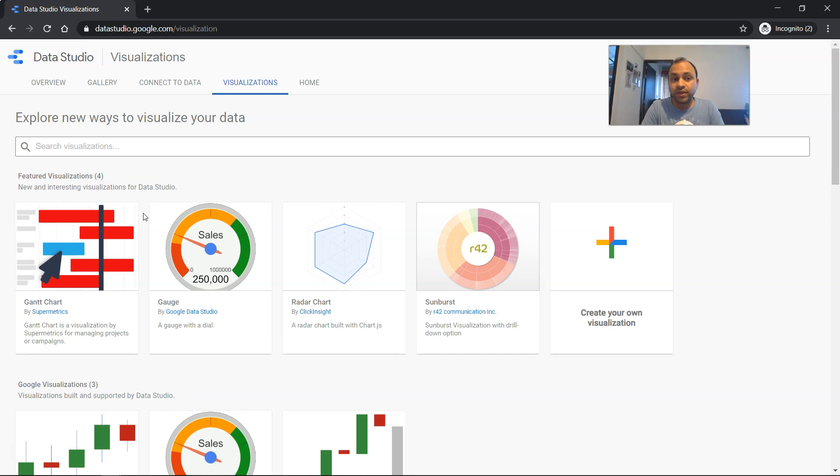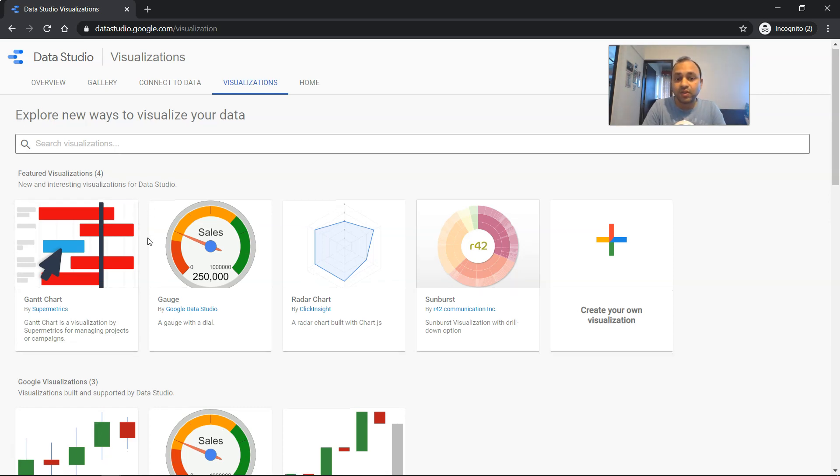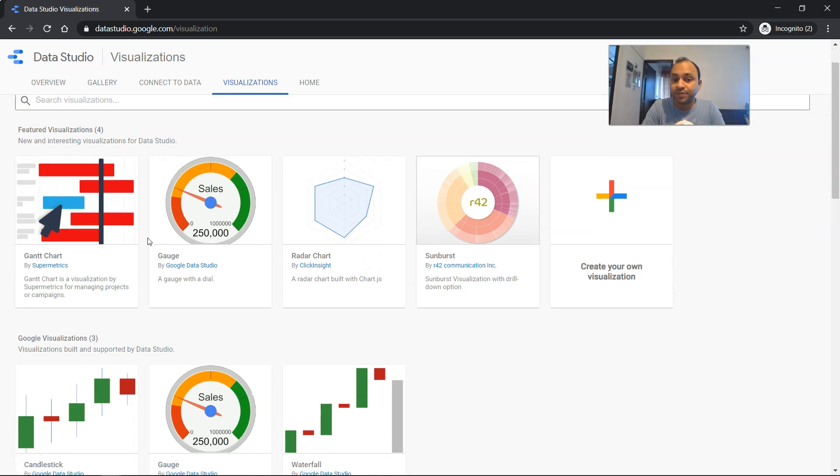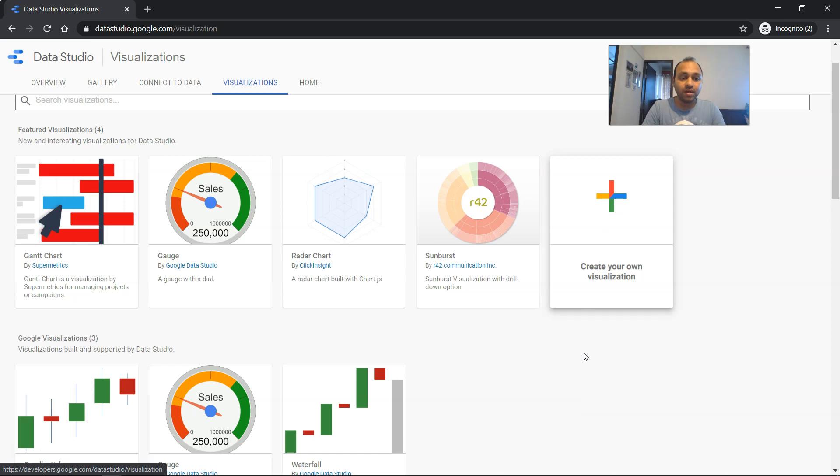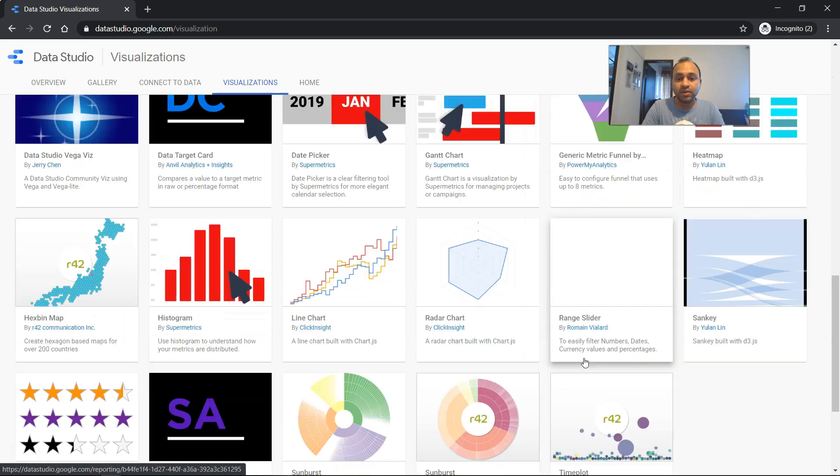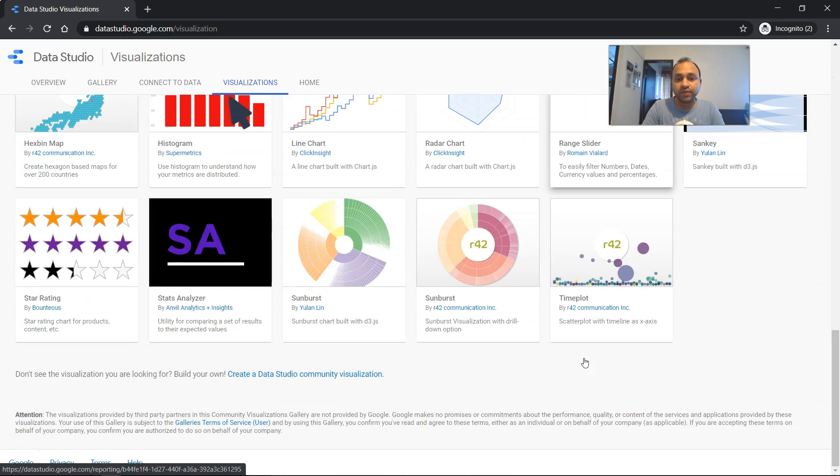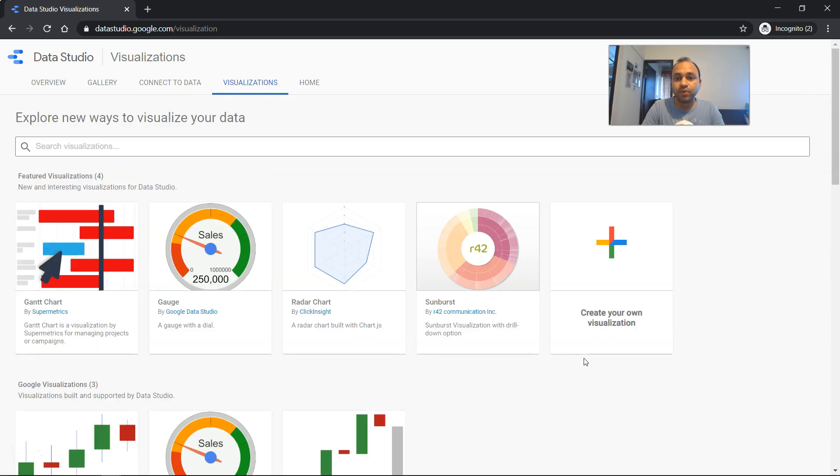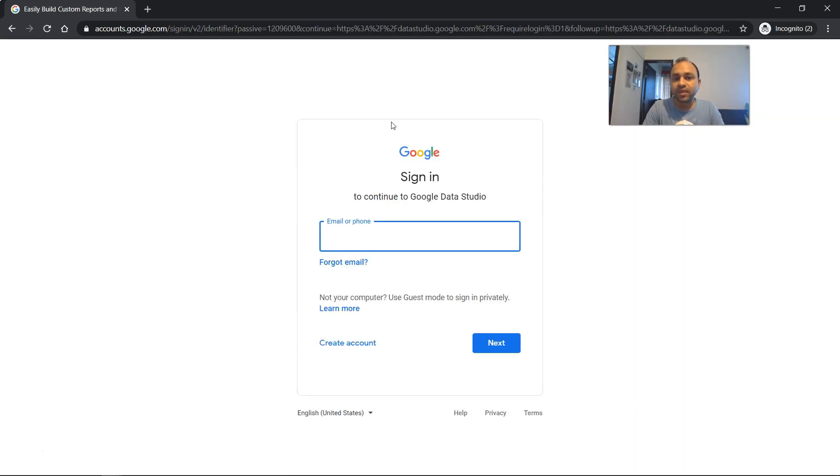Within Google Data Studio, this is the new visualization which has been contributed by the community, and you can create your own visualization as well and you can contribute. Apart from this, you can see all the different charts which are available for you to use.